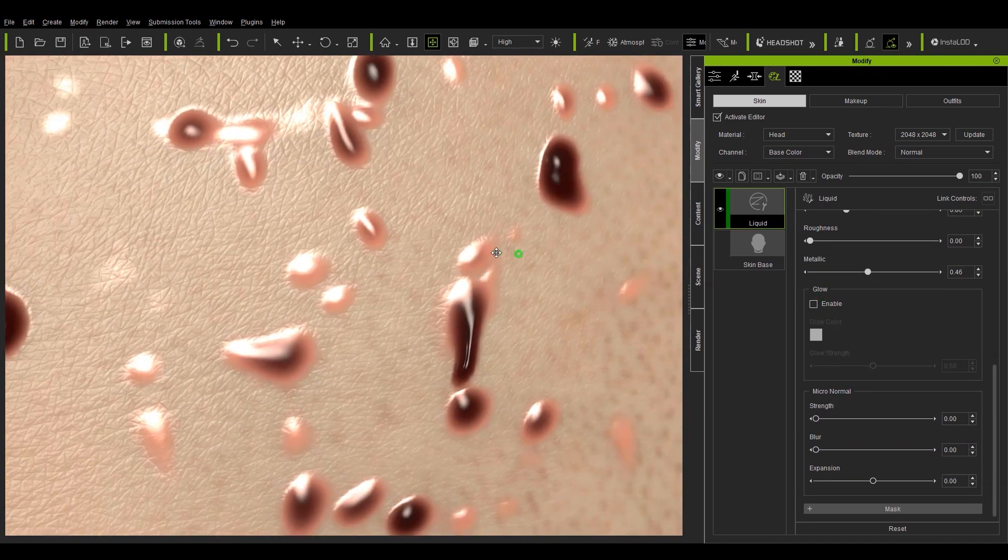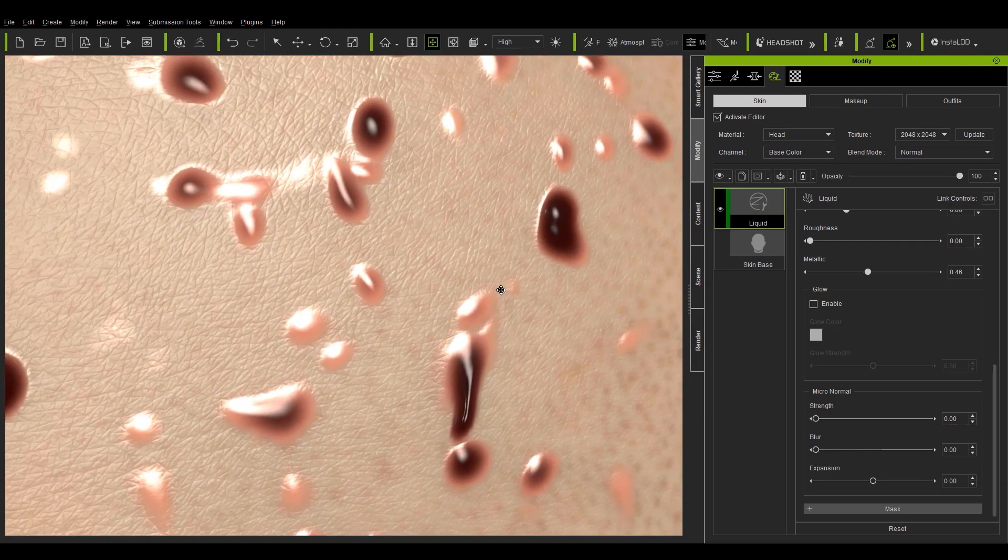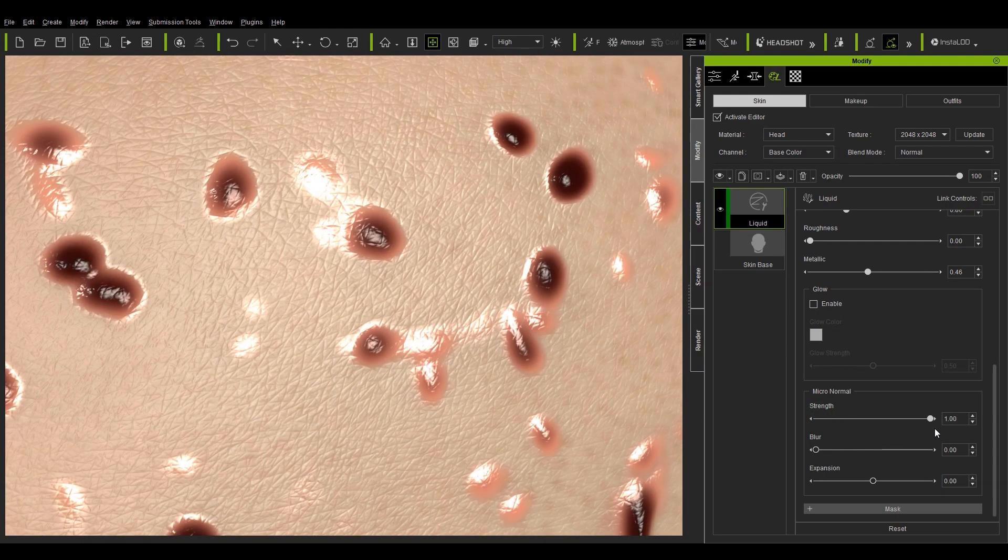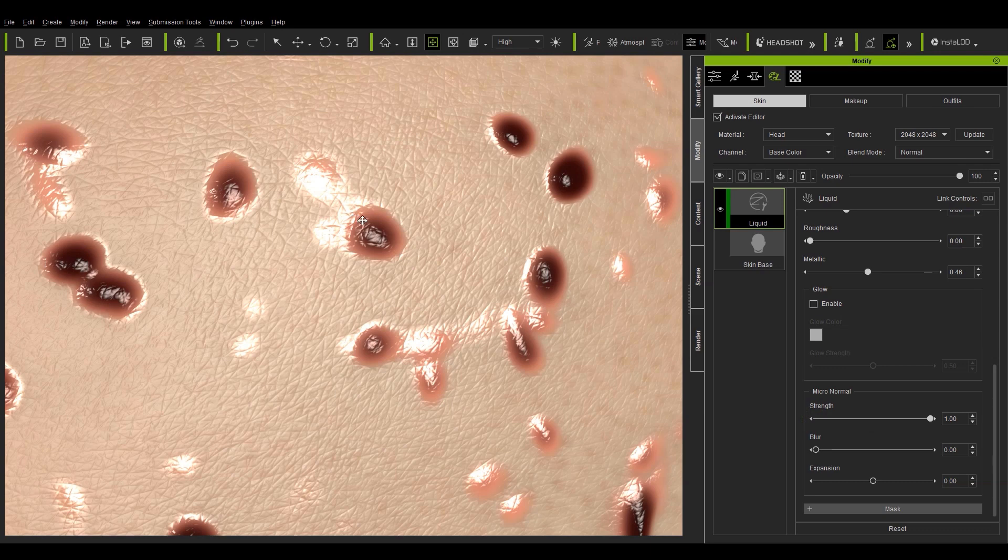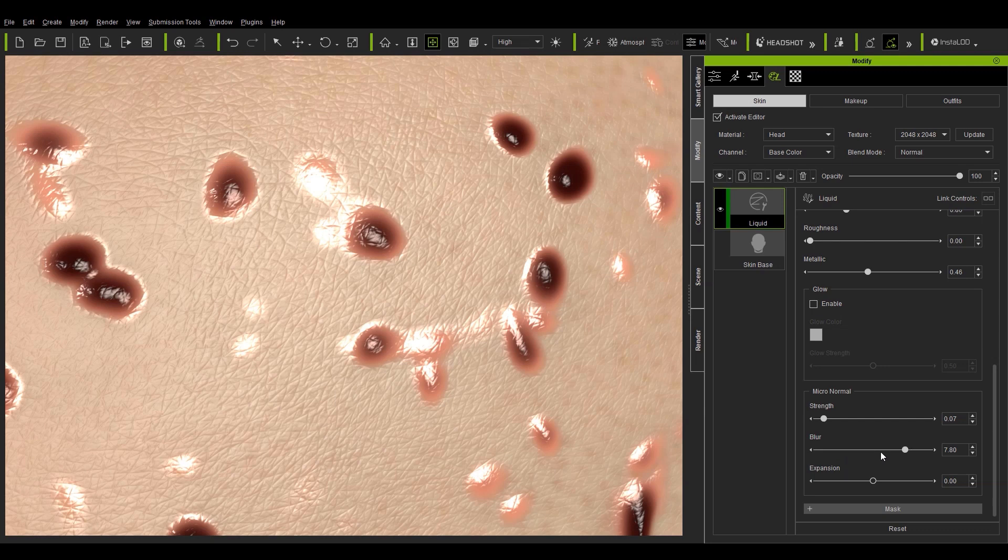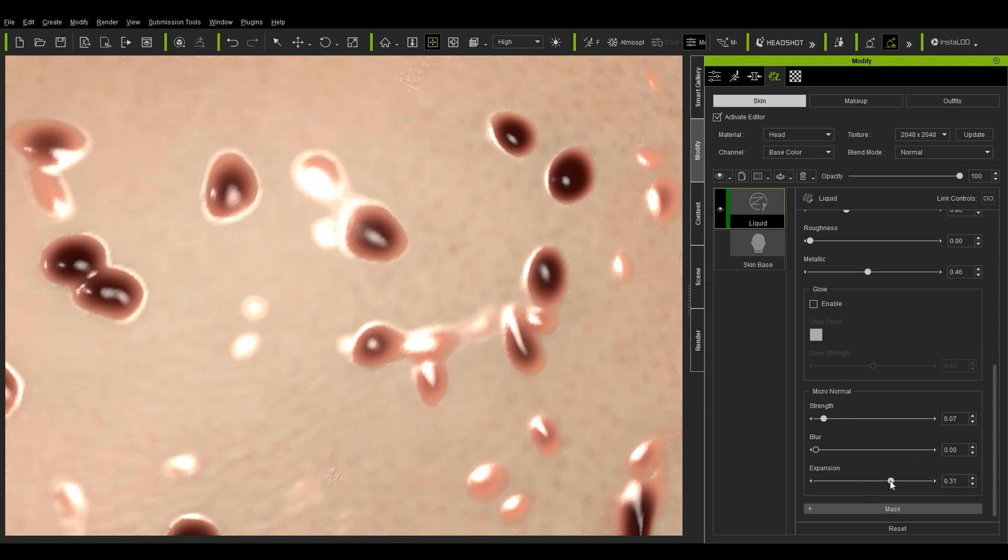In the micro normal section if we zoom in you can see that a stronger strength value will make the skin texture a lot more apparent on the surface of the drops. Blur and expansion sort of work together where you have a higher blur and expansion value to blend your micro normal effects more or less into the surrounding skin.